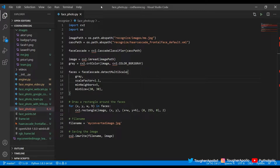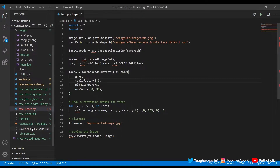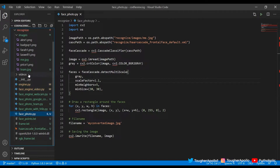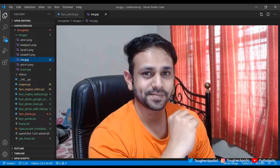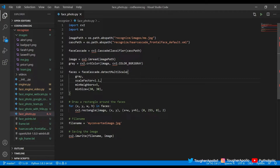Let's start with the first example code for simple image-based face recognition, where you just feed the image of a person and see if the face gets recognized. I have the image of myself here in the form of a screenshot — there's my face — and I'll be using this image to check if the algorithm actually detects my face or not. The code is very simple.